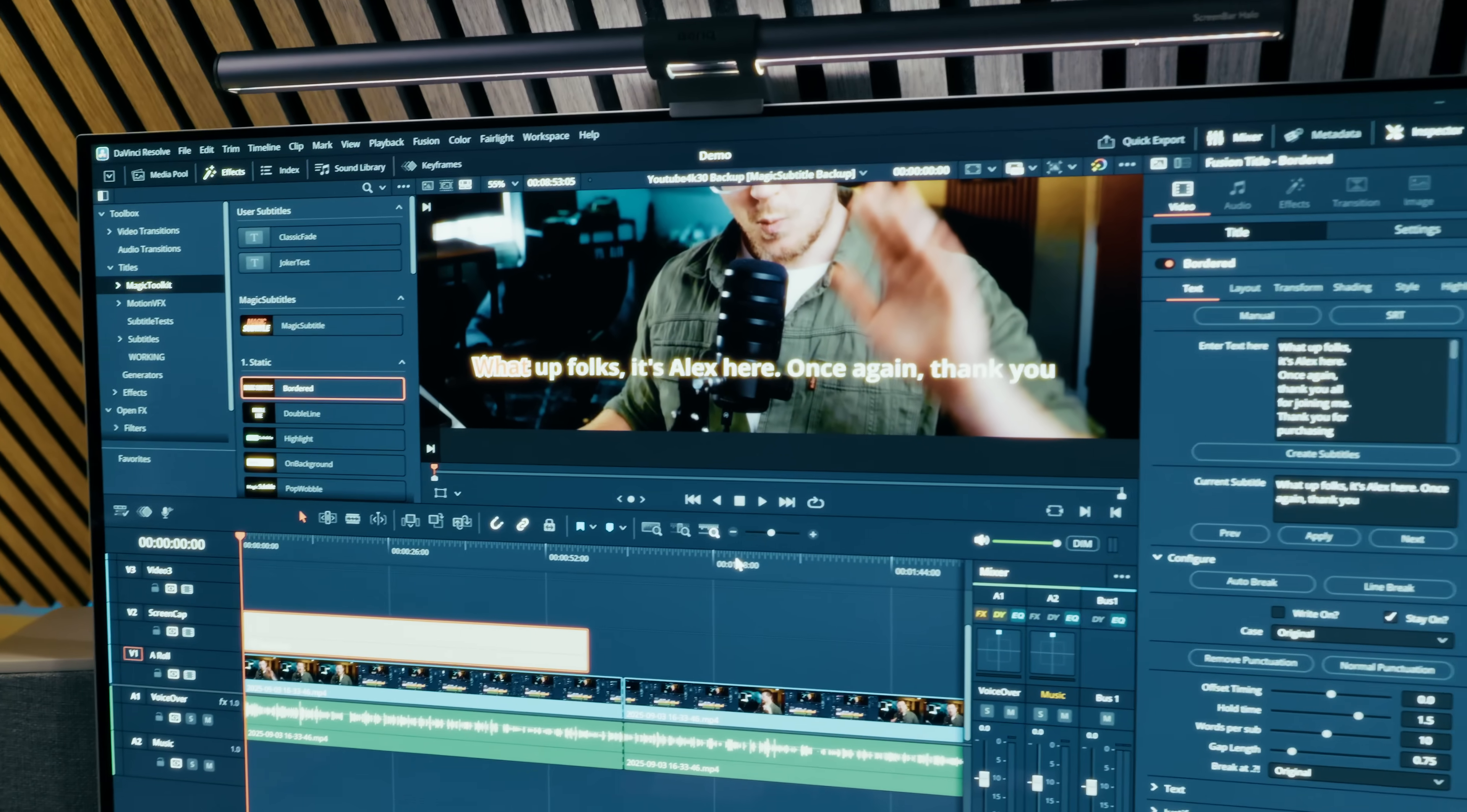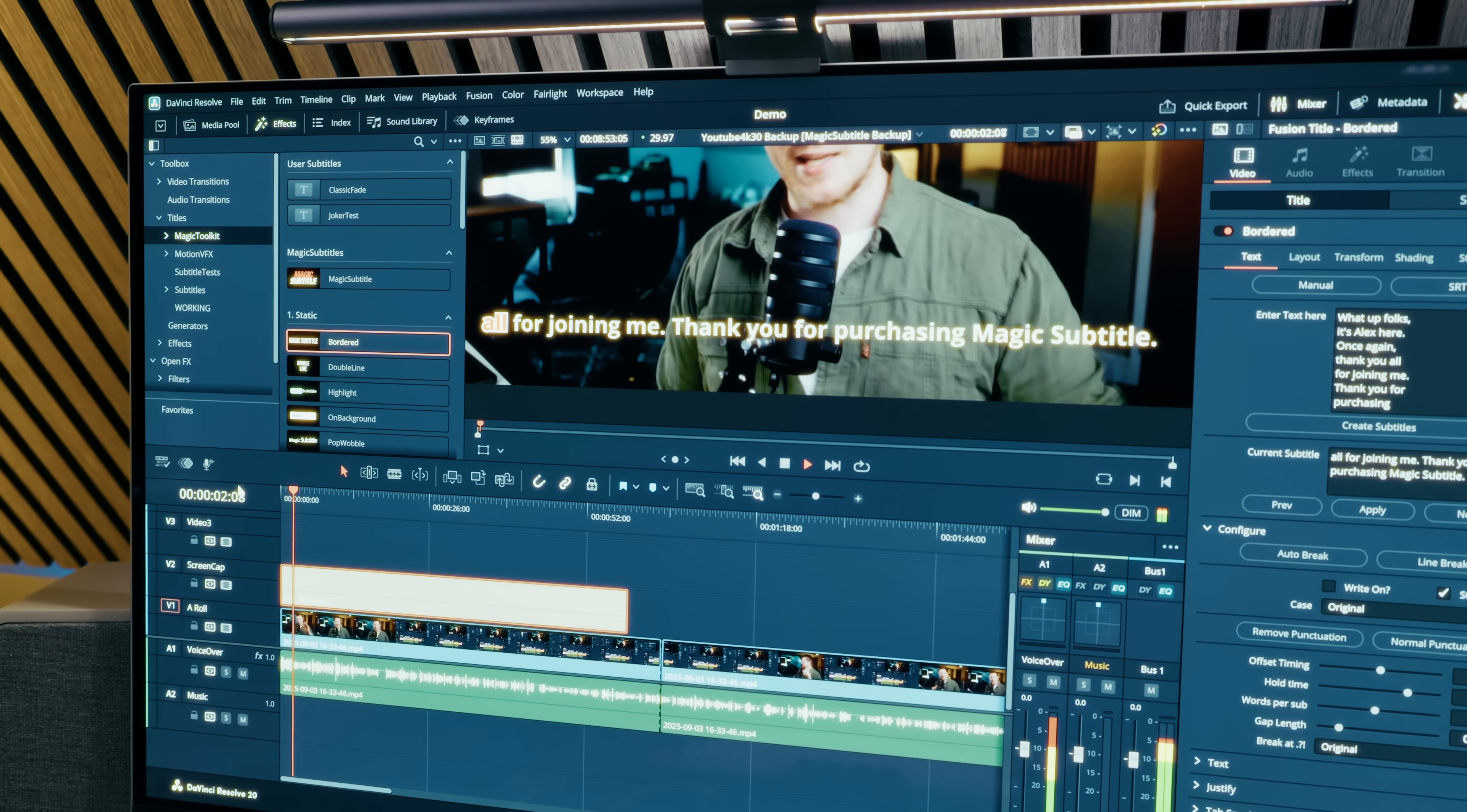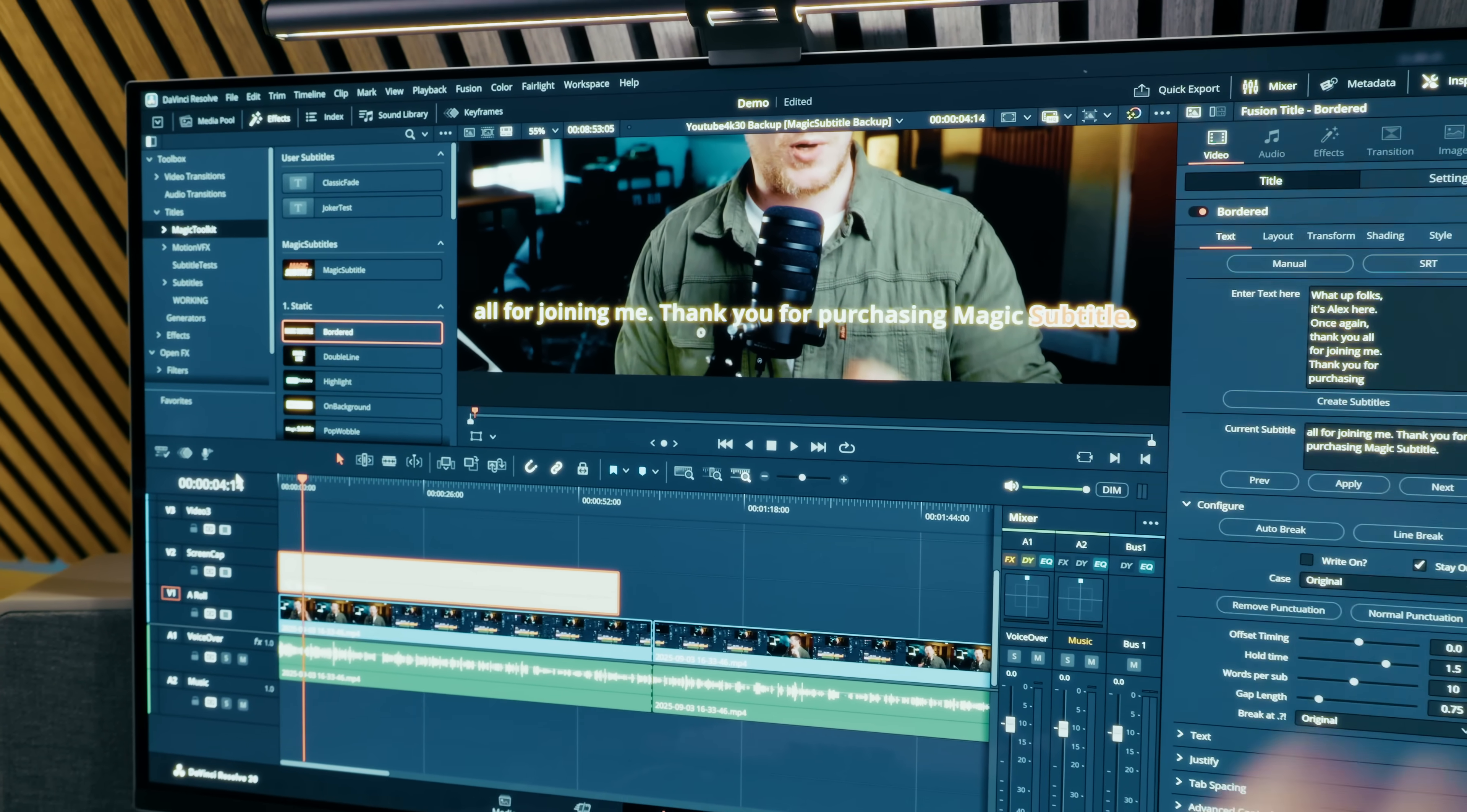So this right here is the free version of DaVinci Resolve. And if I hit play, what up folks? It's Alex here. Once again, thank you all for joining me. Thank you for purchasing Magic Subtitle. We have word-for-word animated subtitles in the free version. Pretty cool, right?